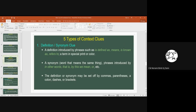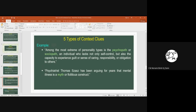For example, have a look at this passage: 'Among the most extreme of personality types is the psychopath, or sociopath, an individual who lacks not only self-control but also the capacity to experience guilt or a sense of caring, responsibility, or obligation to others.' Here, after the comma, the writer gives a definition of what psychopath or sociopath means — an individual who lacks self-control and the capacity to experience guilt.